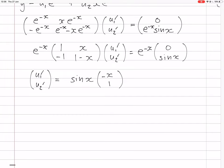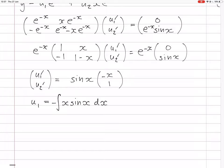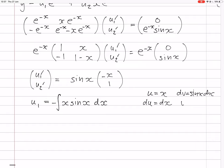So u1' = -x·sin(x) and u2' = sin(x). Then u1 is the integral of -x·sin(x) — that's not a nice thing to integrate; it will need integration by parts. And u2 is the integral of sin(x), which is -cos(x) plus a constant.